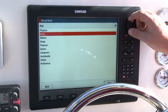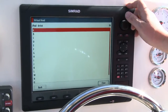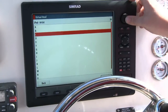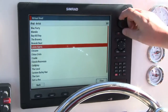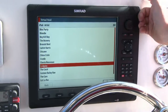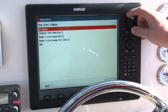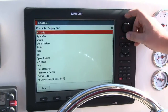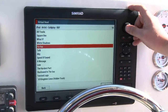So if I select artist, I then get an A to Z list. So if I pick C, what I can then do is go down to Coldplay, pick the album I want — X and Y — and then select Fix You.